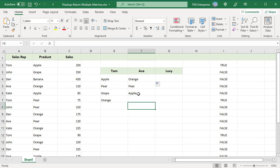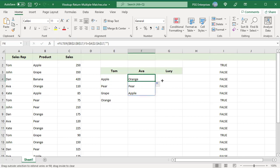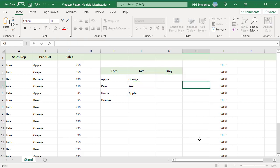Copy the formula to the right. There are no sales reps with the name Lucy. The value passed for if_empty is returned when filter does not find matching results.